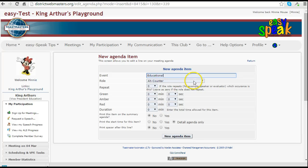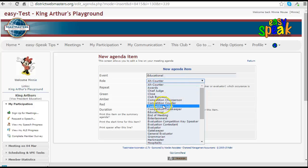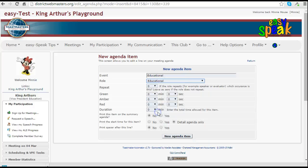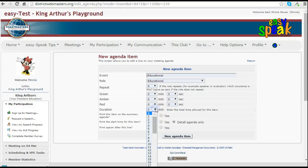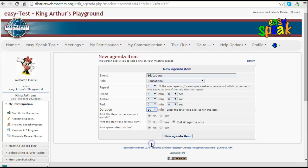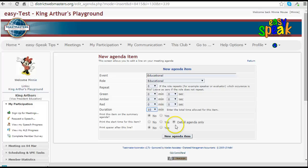I need to select from the drop down role list the term educational so that the system knows that it is one of those that requires an assignment that is different to a normal speech. This one will be for 10 minutes. At the bottom you can select whether or not this is to print on the agenda or whether it should just be on the detailed agenda as this one is showing. I'll leave that in place and click new agenda item.